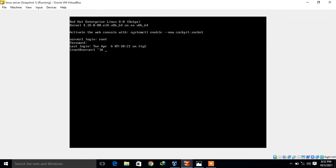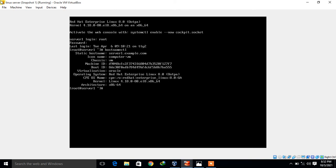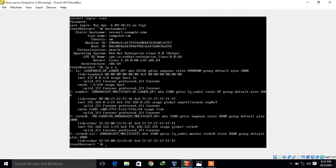First let's view the hostname and the OS release version. The command is hostnamectl. You can see my currently static hostname is rowan.example.com and I'm using Red Hat Enterprise Linux 8.0. Now for the IP address, I use the command 'ip address show' — my attached network interface is enp0s3.